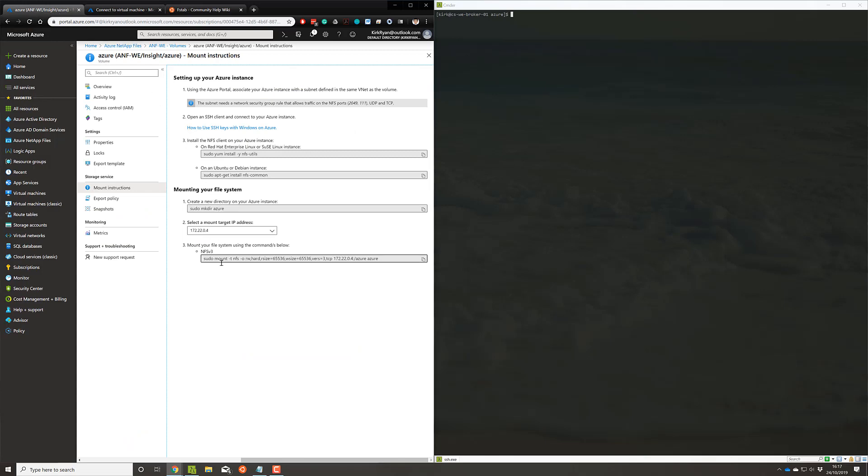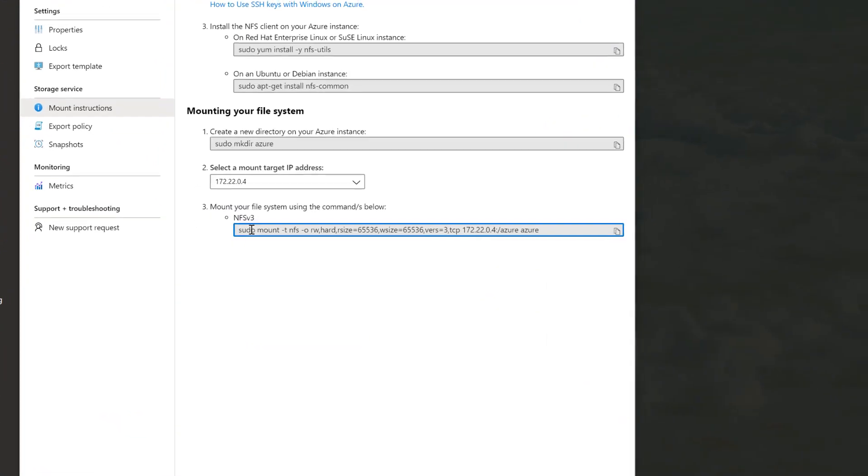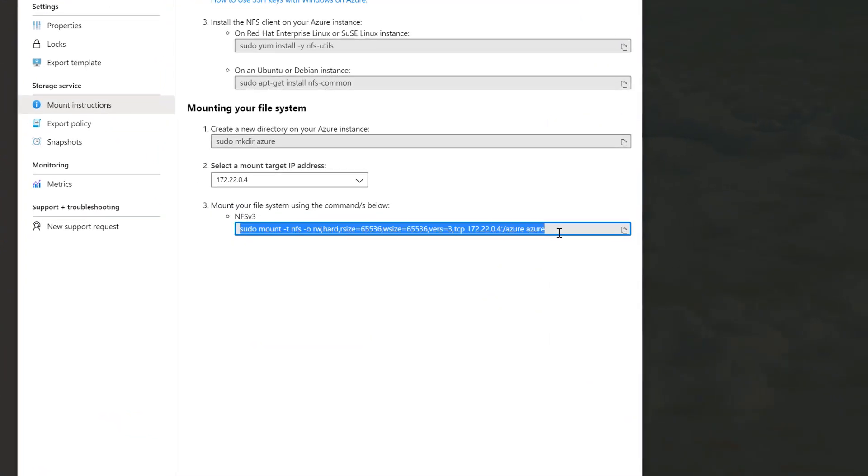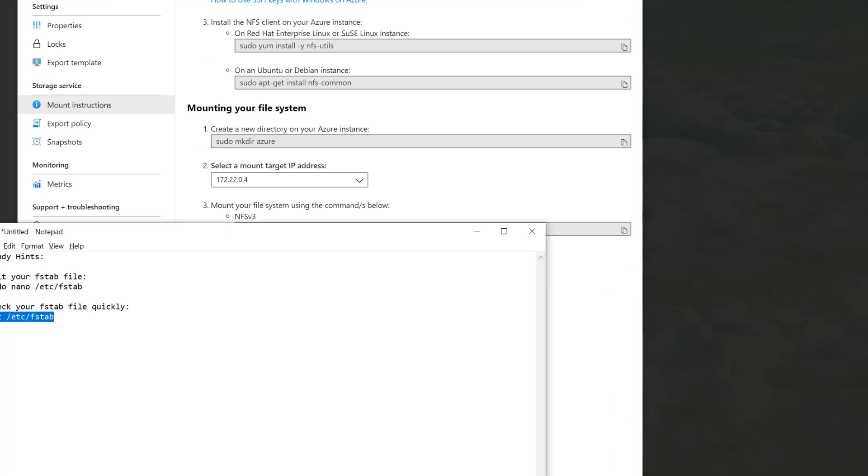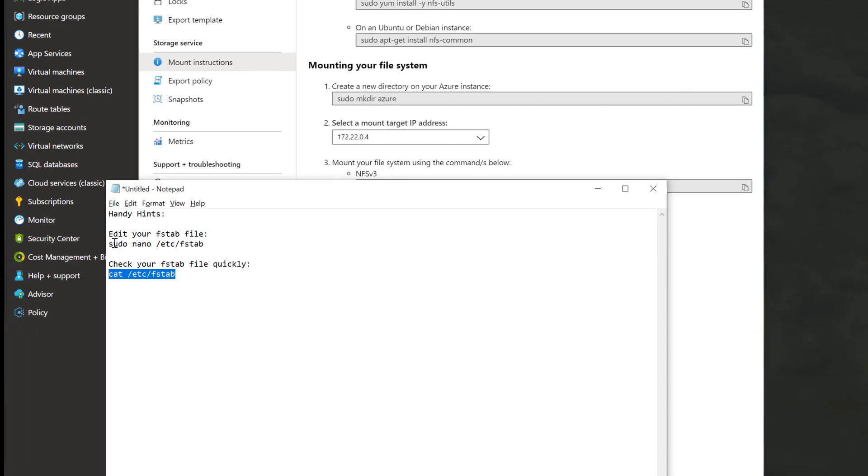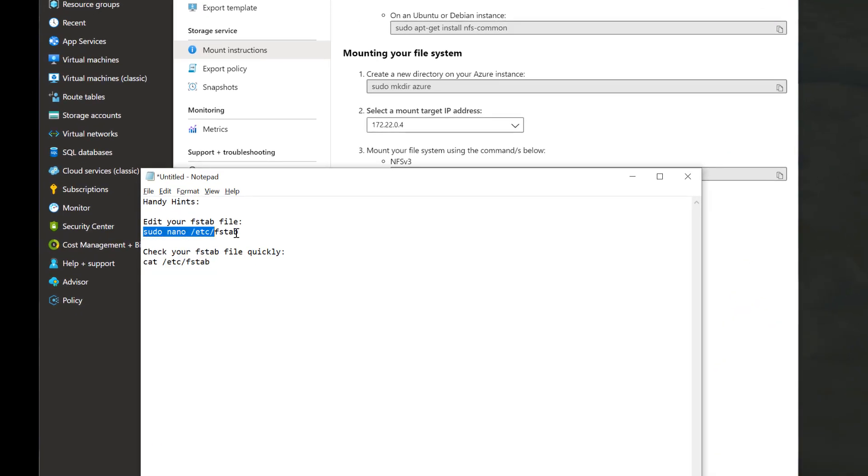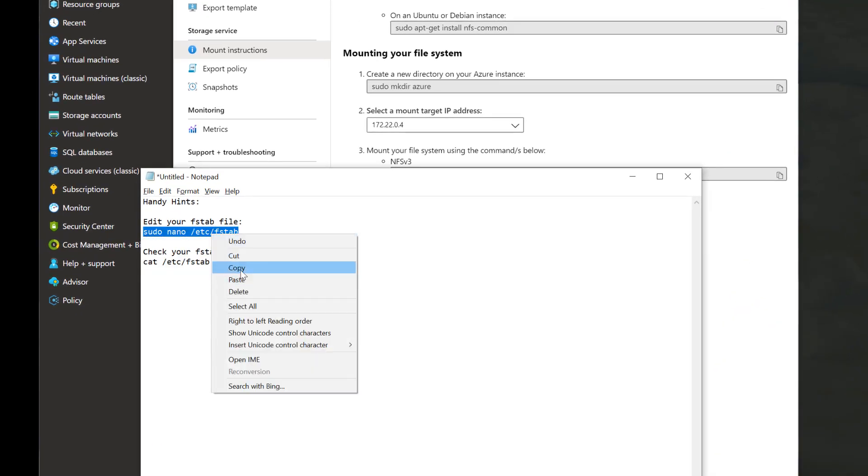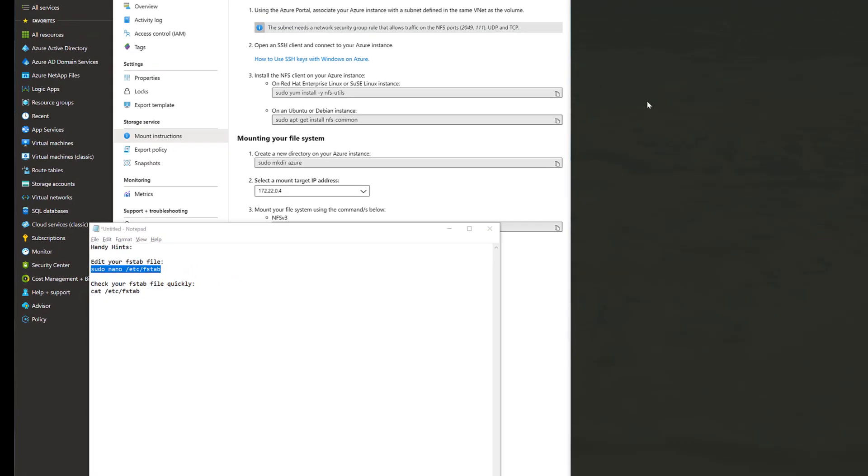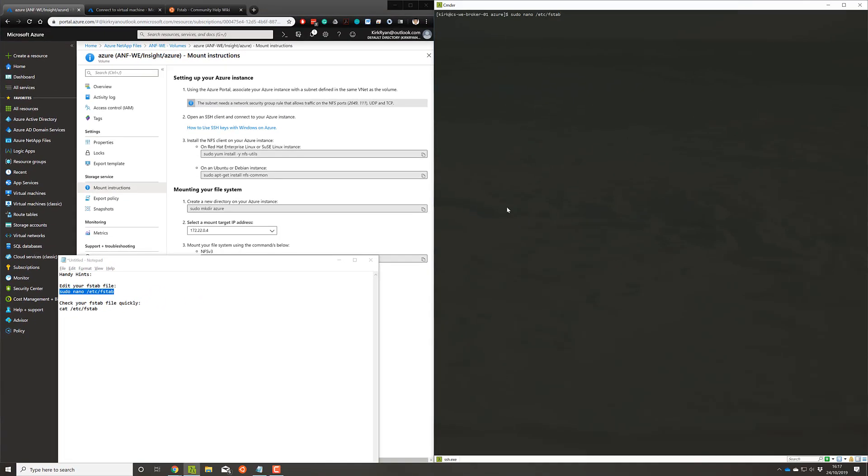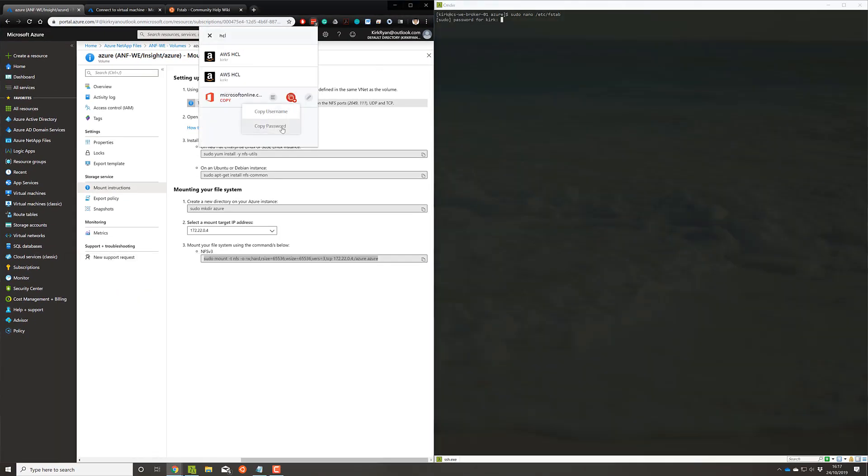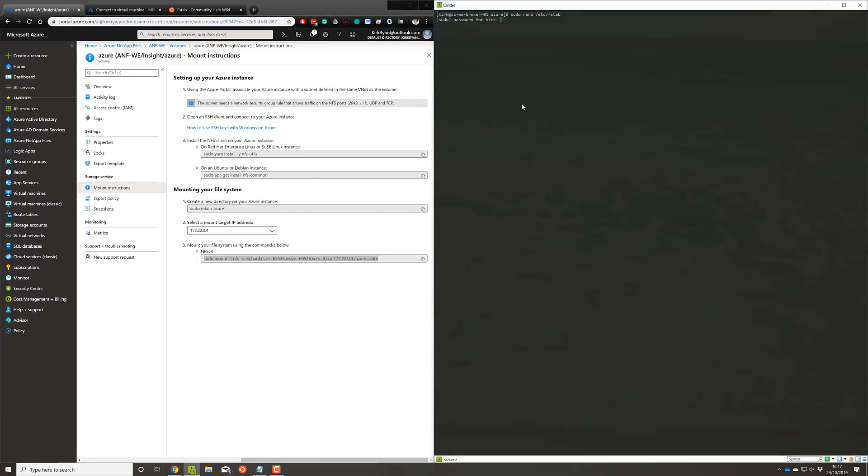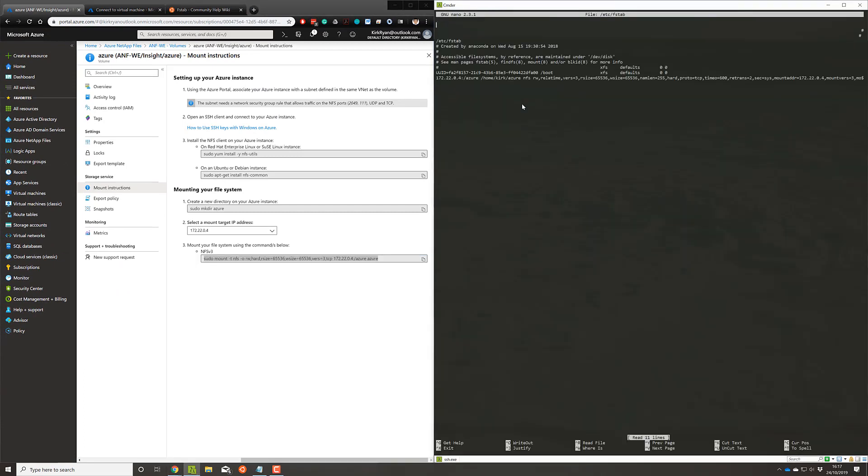So this command that's given to you is actually quite useful because it contains all of the options and best practices for a general NFS mount. So the very first thing you'll want to do is edit your FSTAB folder. You can do that by taking this command here, putting it in. You'll see I already have mine in there, so you'll just want to enter this as the last line in there, doesn't matter too much.